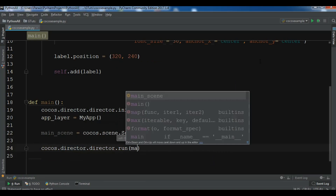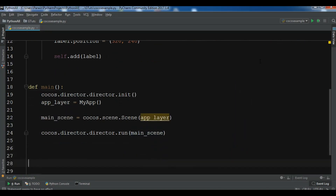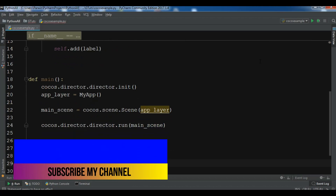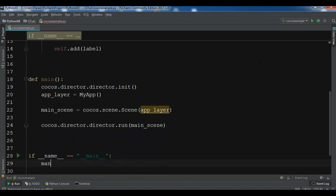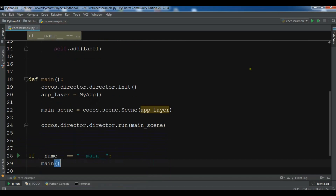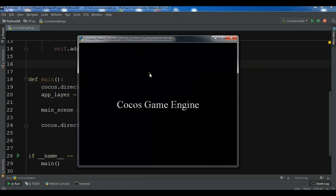Call the main method using if __name__ == '__main__': main(). Now let me run this — hopefully we don't get any errors. You can see that this is our first game window in Cocos2D.